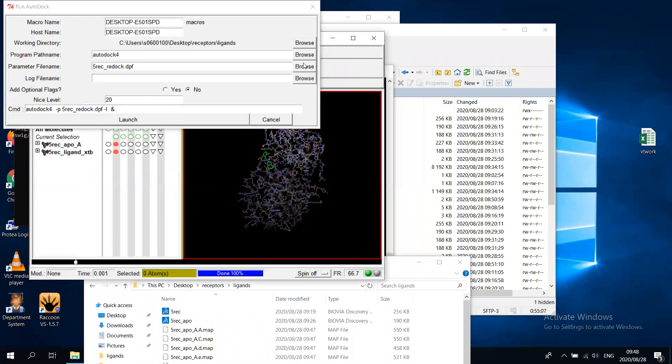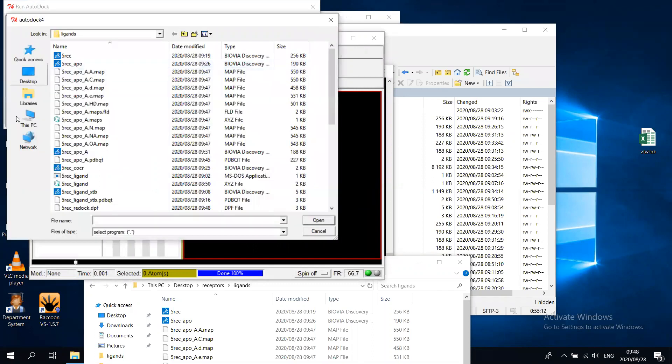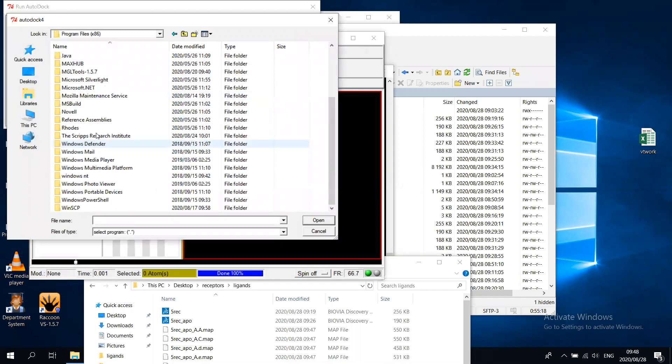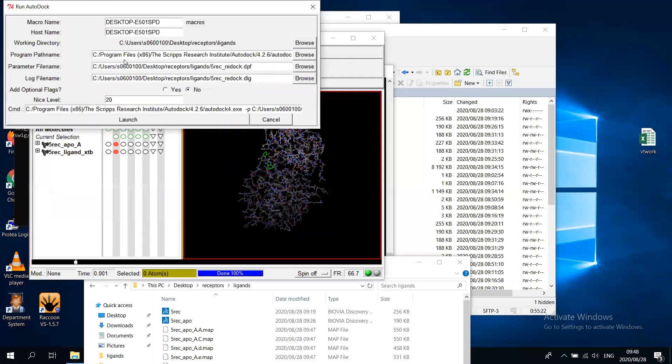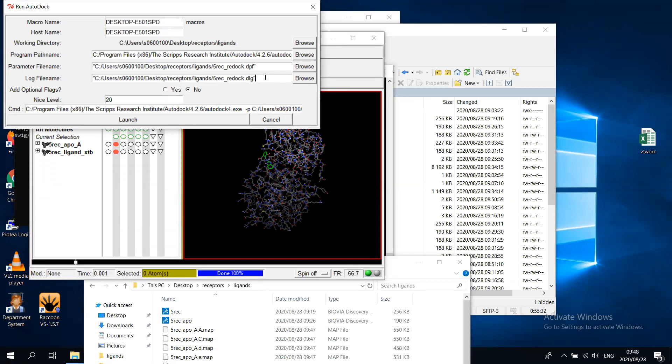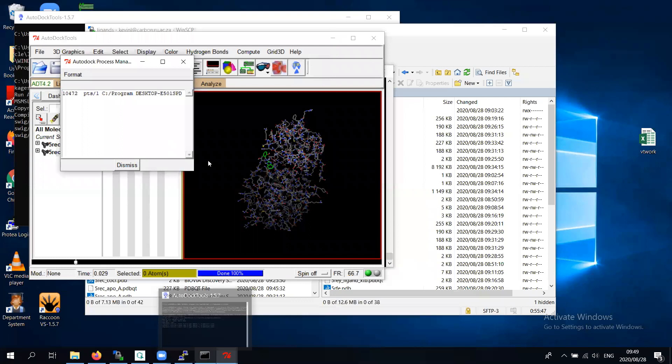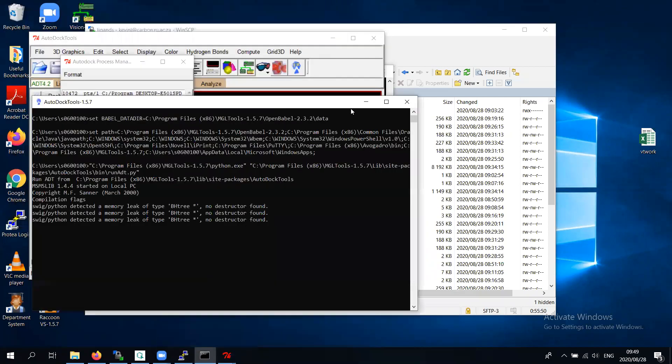Now we can run autodock. Just browse for the file you just created. And browse for the executable, which is in scripts. Now it's autodock4 that you've got. Please, again, put inverted commas and make sure this one has inverted commas. Press enter when you make the change. It's more robust. It will fail fewer times when you run it. Now you can launch. And the docking is going on. But while the docking is going on on my computer, I'd like to get another docking going. This is 5REC. Let's get 5 REY. But this time, I'm going to use Autodock Viner.